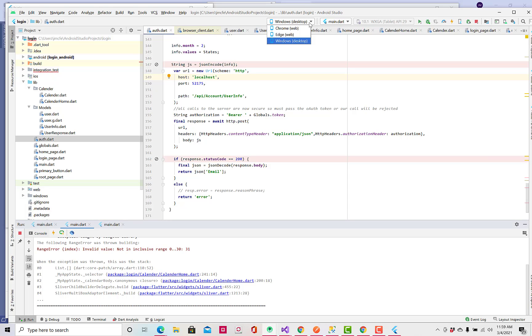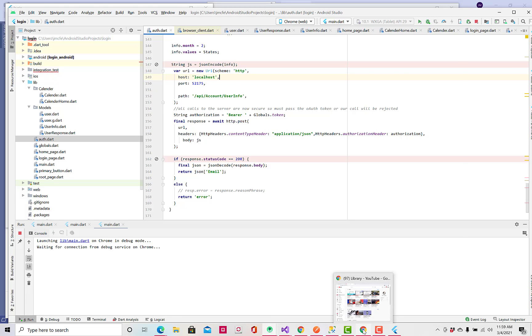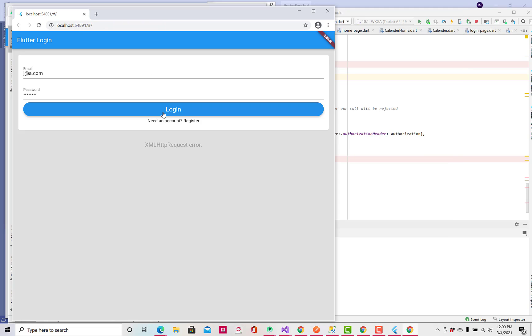But now, let's go over, and let's try Chrome. And launch this in Chrome, and see what happens. Again, we will launch it. And we did the same, so we got the same UI, but then we hit the login button, and we get this XML HTTP request error.